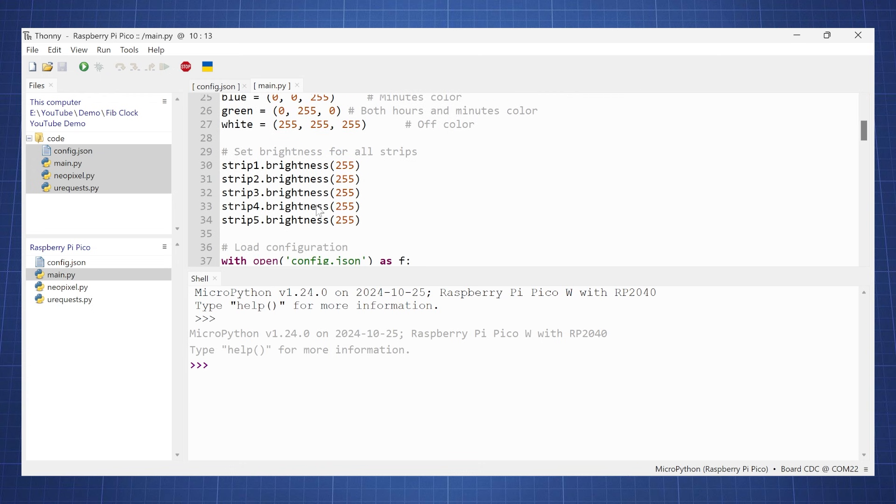And then here you can also set the brightness for each strip. Now this is the maximum brightness and then zero of course will be off.